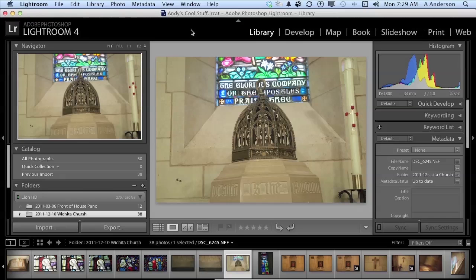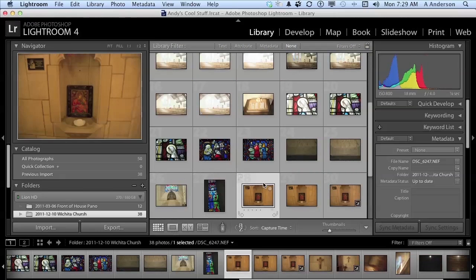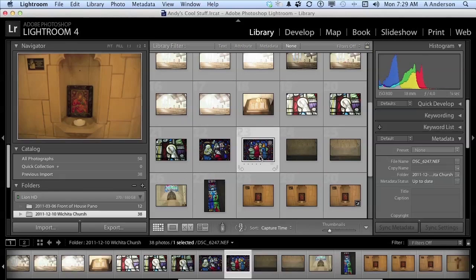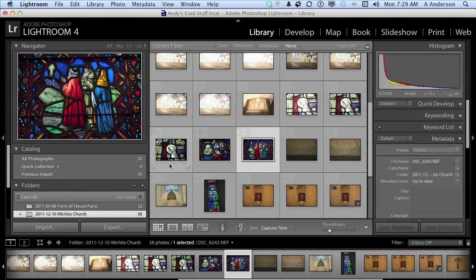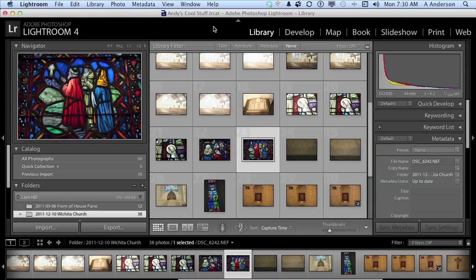When you see something like what's going on here with all these different photographs, they are in this catalog. Now the catalog is named up here, Andy's Cool Stuff, and it's named LRCAT. That's its extension. The photographs aren't really there. It's holding information on where to get them, if you want to look at it that way.